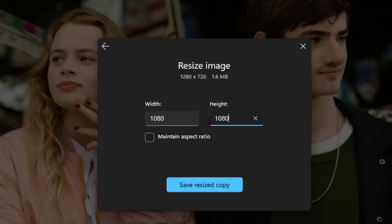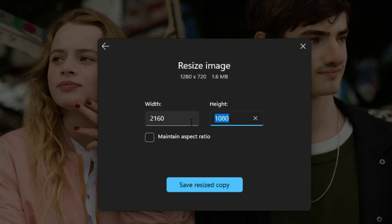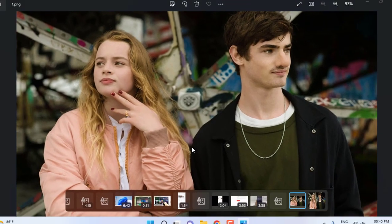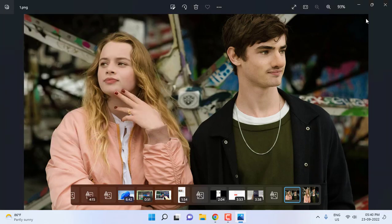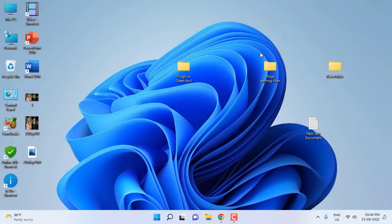So you can take 1080 by 1080, or you can even try 2160 by 2160 like this. It's up to you, but this will increase your photo file size. After this, click on Save Resized Copy and give the name. I will give it 2160 by 2160. Save it, and that's it.